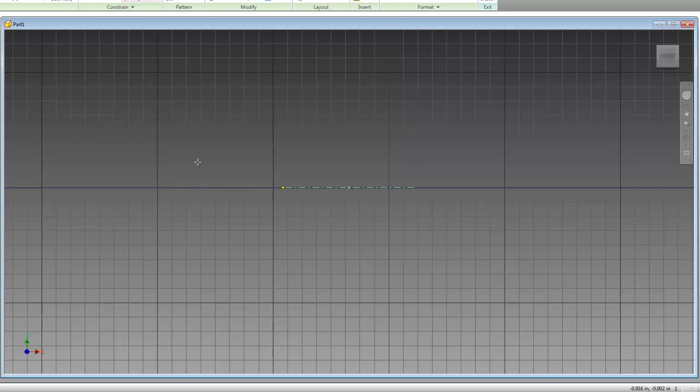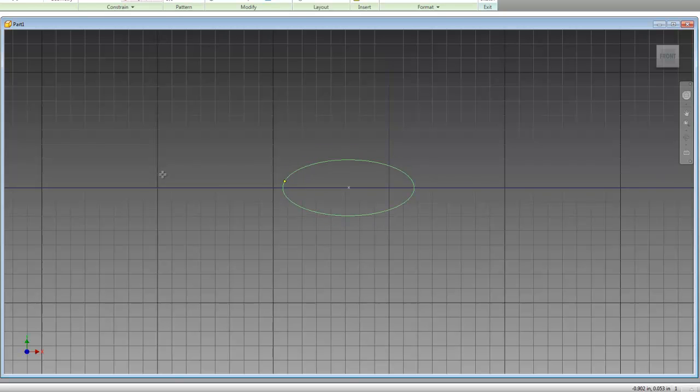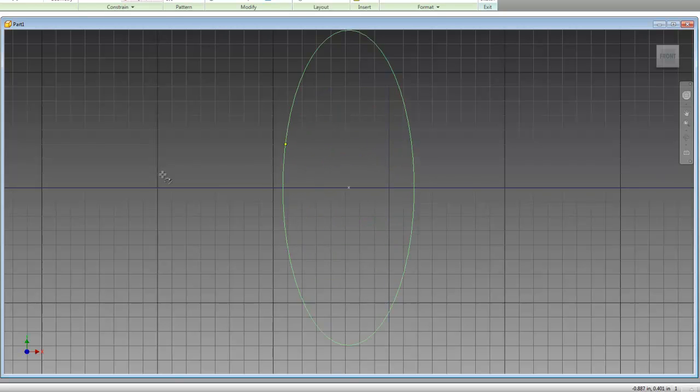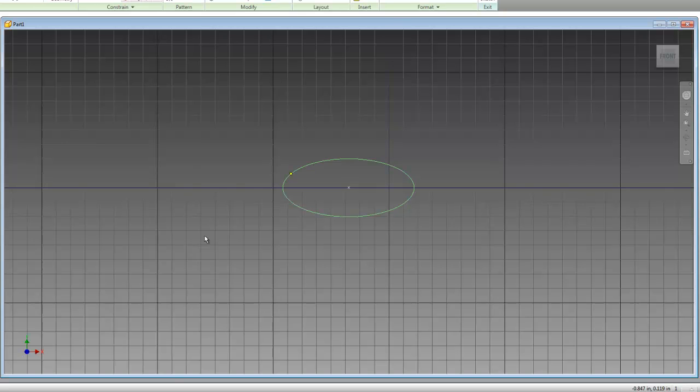Drag your cursor out, and this will create the width of your ellipse. Click again, and then move your cursor up, and that will create the height of your ellipse. Make it as tall as you want, and then just click again to finish it off. And there you've created the ellipse, it's pretty easy.